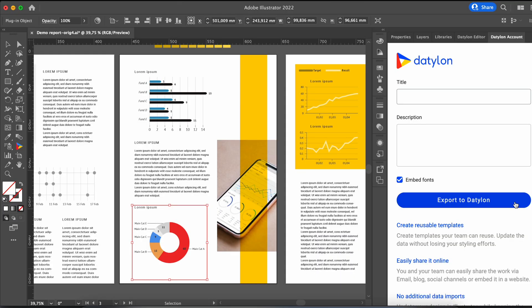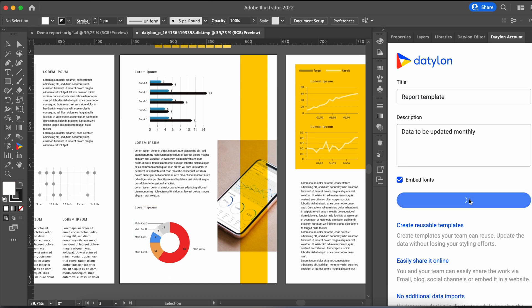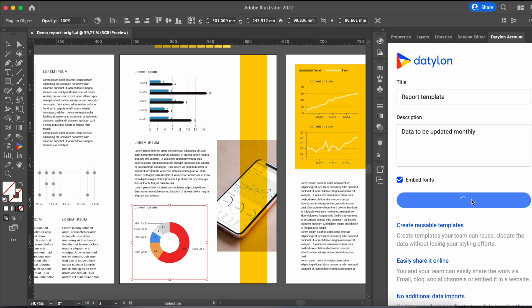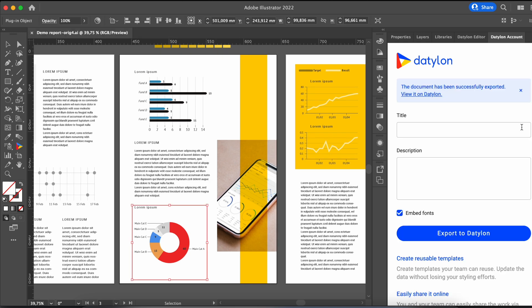This video shows you how to create a single chart from scratch in the Datylon web app. But note that entire report templates containing multiple charts and graphics can be imported from Datylon for Illustrator plugin. Those templates can then easily be updated with new data in the web app.